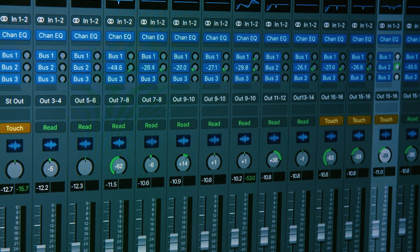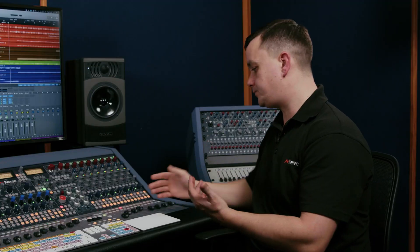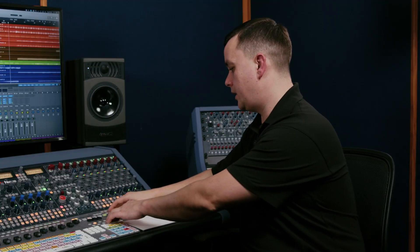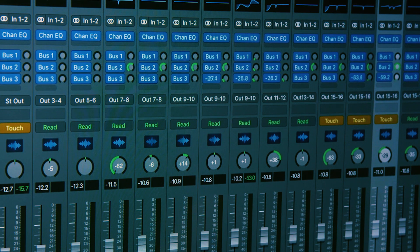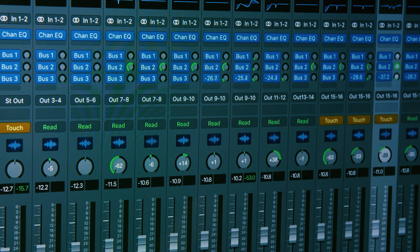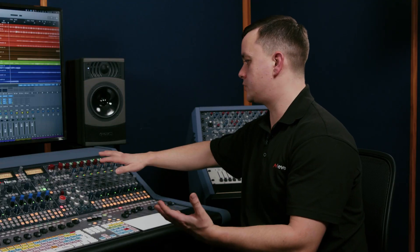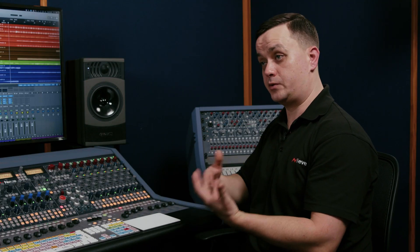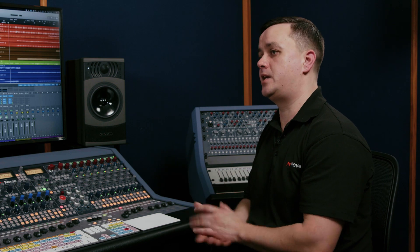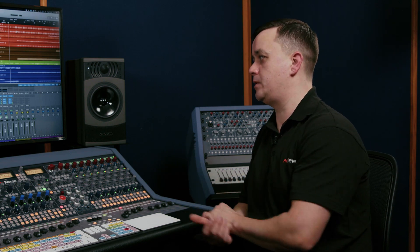And of course, if you have multiple sends on a channel, I can navigate to Send 1, Send 2, Send 3 using a short button combination. So I have a lot of control over any signal routing inside the DAW using the V-Pots.